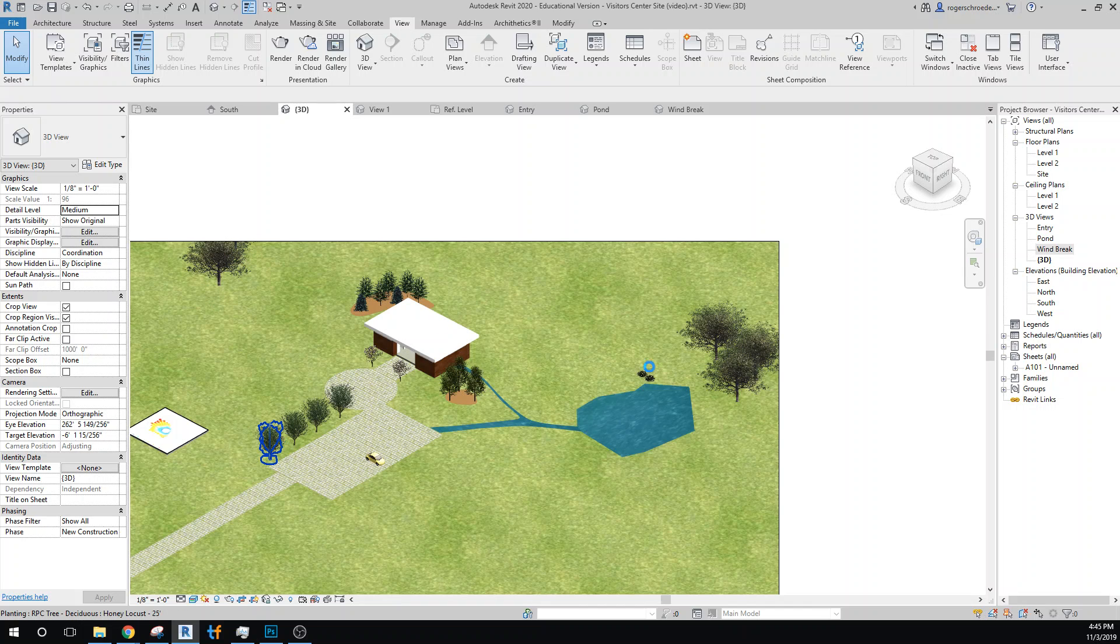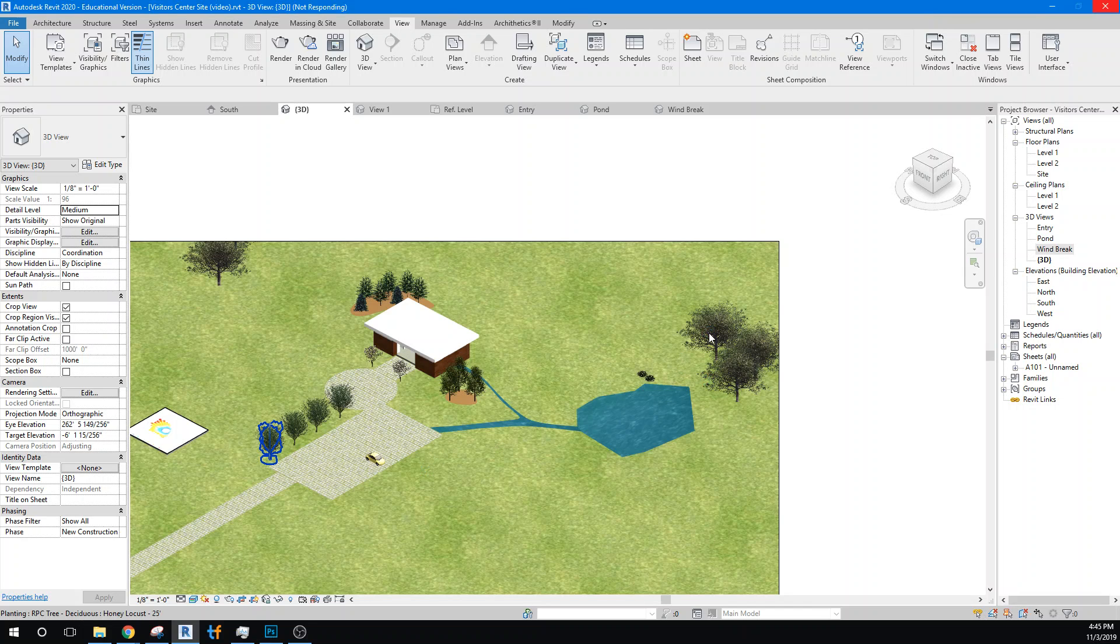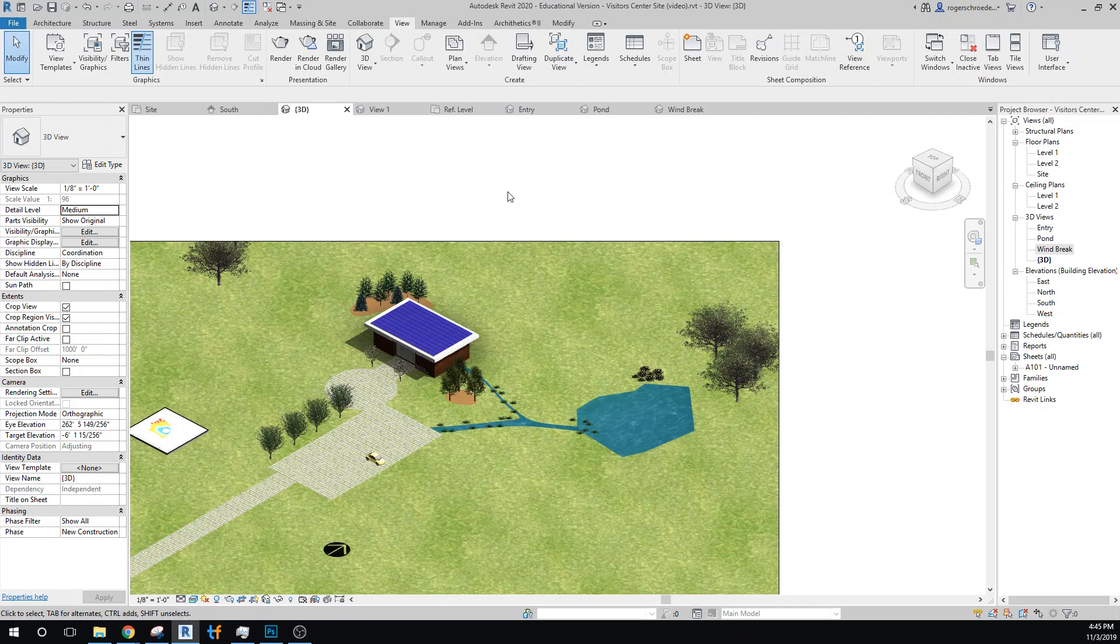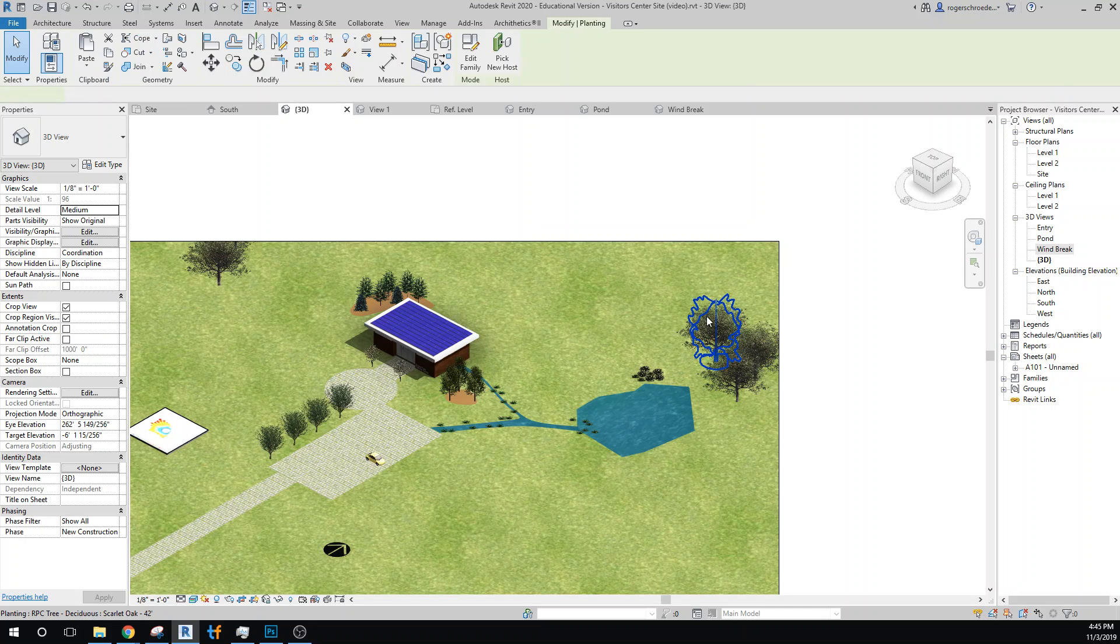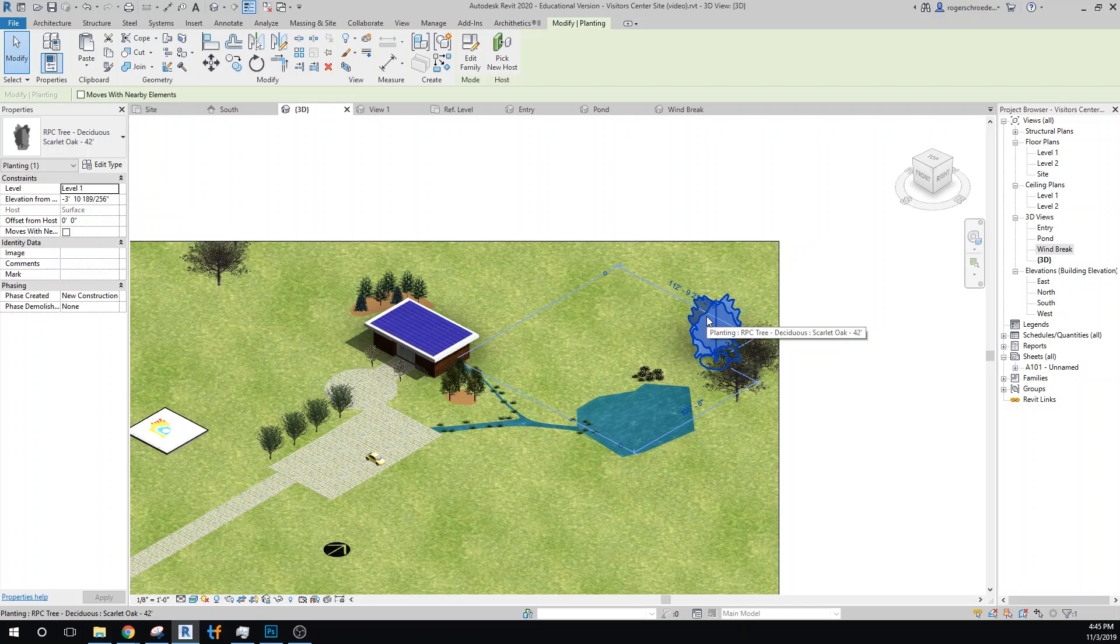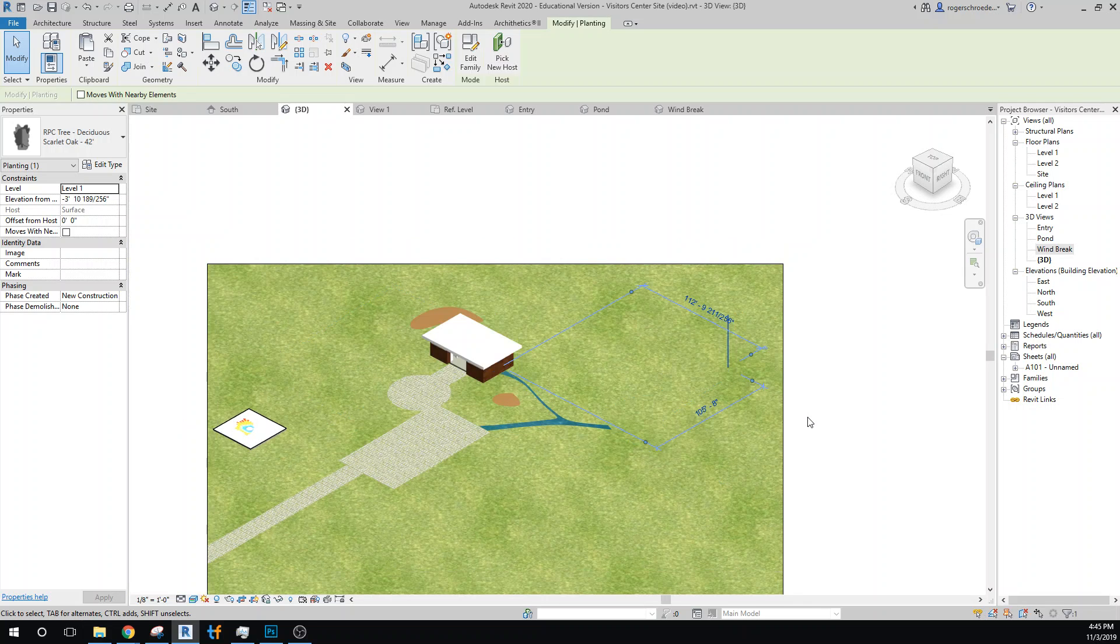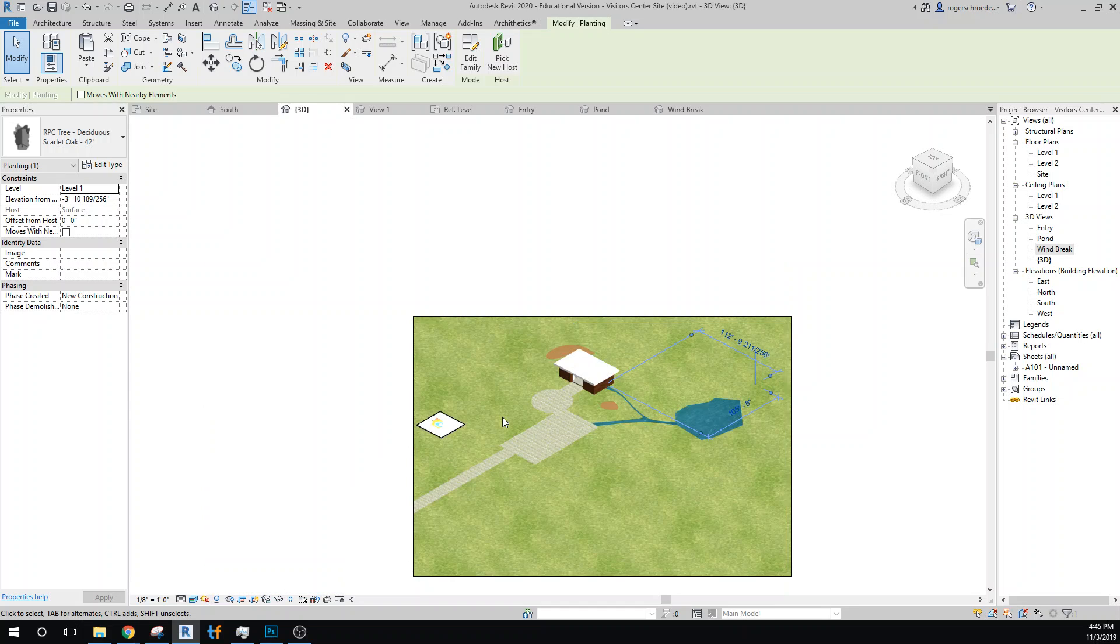I put some other trees in the landscape. These are very large mature... I think they're oaks. Let's see what they are - 42-foot scarlet oak. So they're really significant. This will be the model that you'll be...